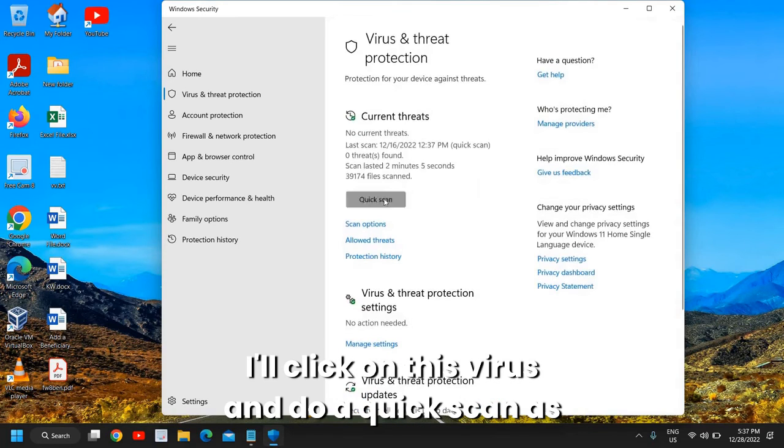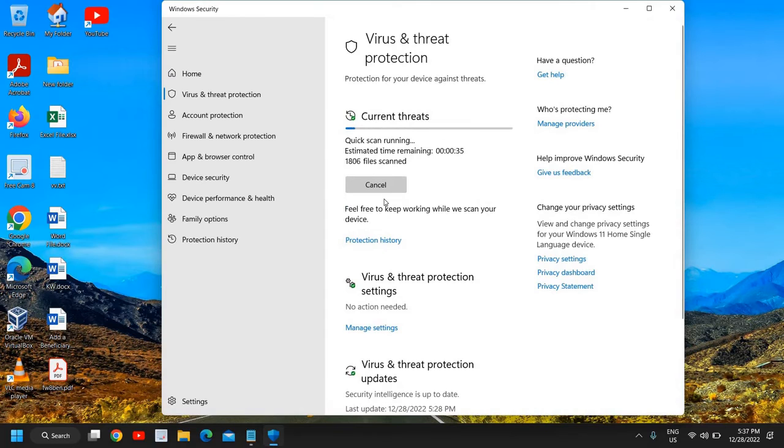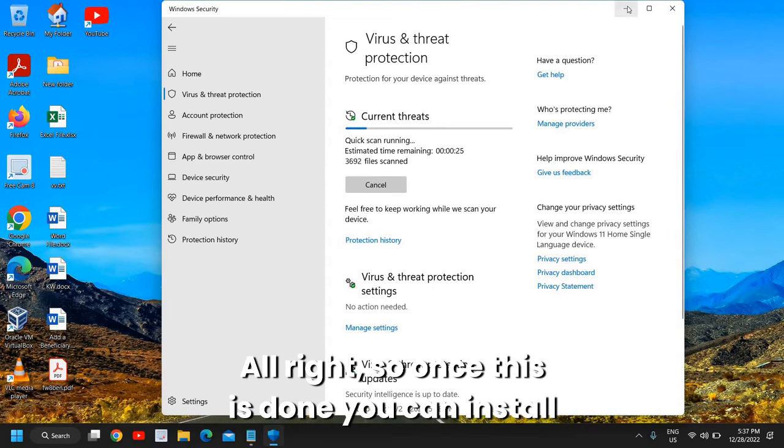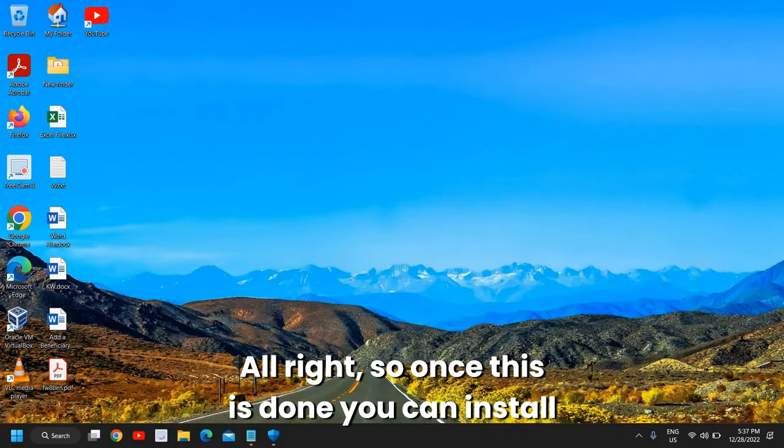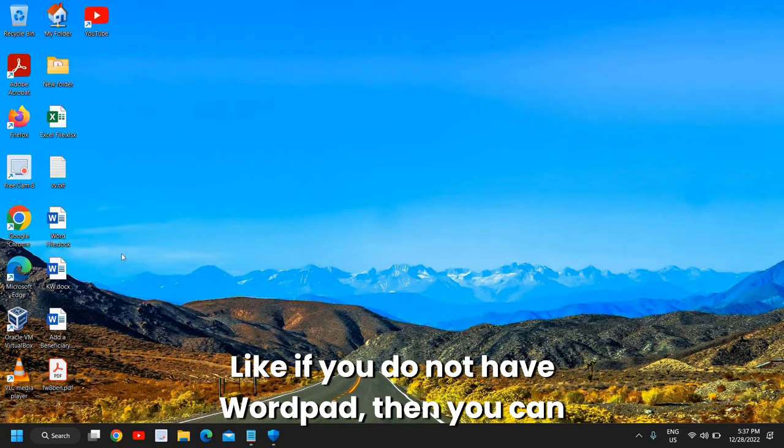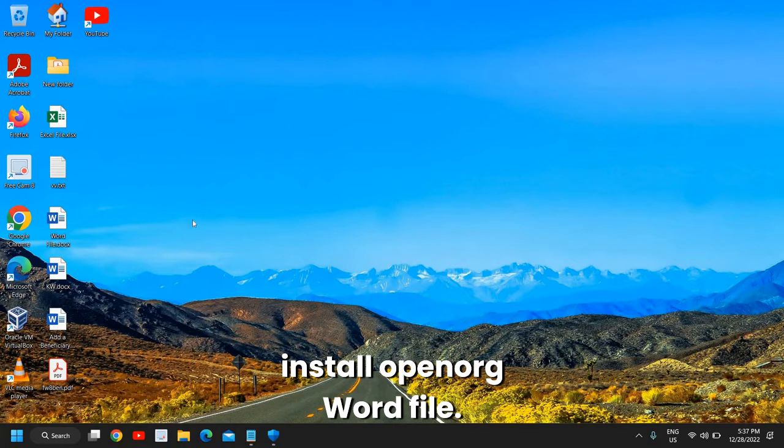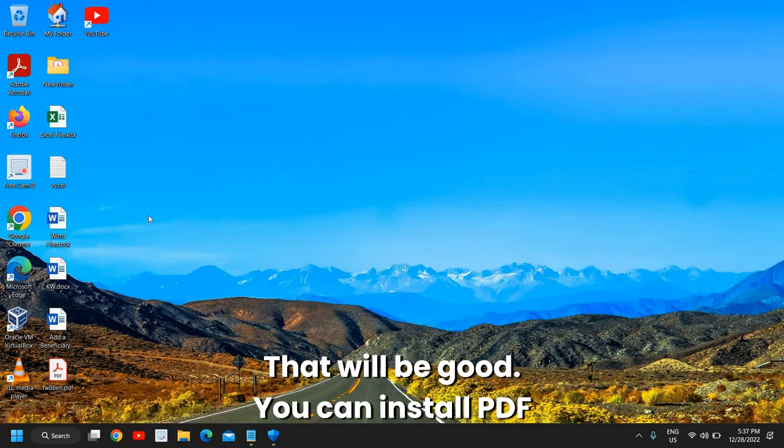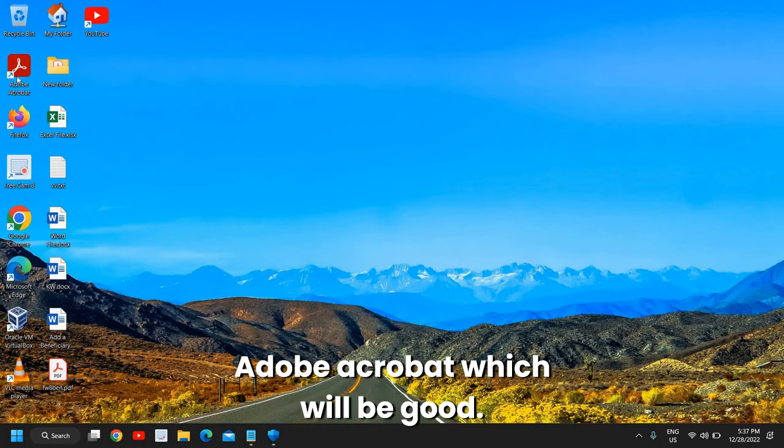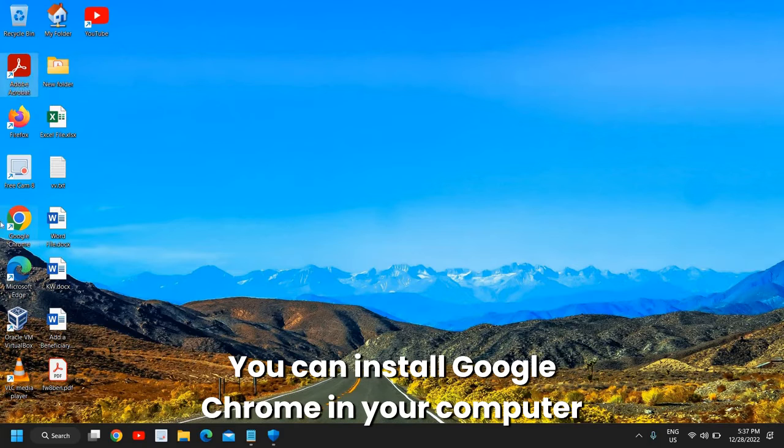Once this is done, you can install a few very important programs. Like, if you do not have WordPad, then you can install OpenOrg word file - that will be good. You can install PDF Adobe Acrobat, which will be good. You can install Google Chrome in your computer.